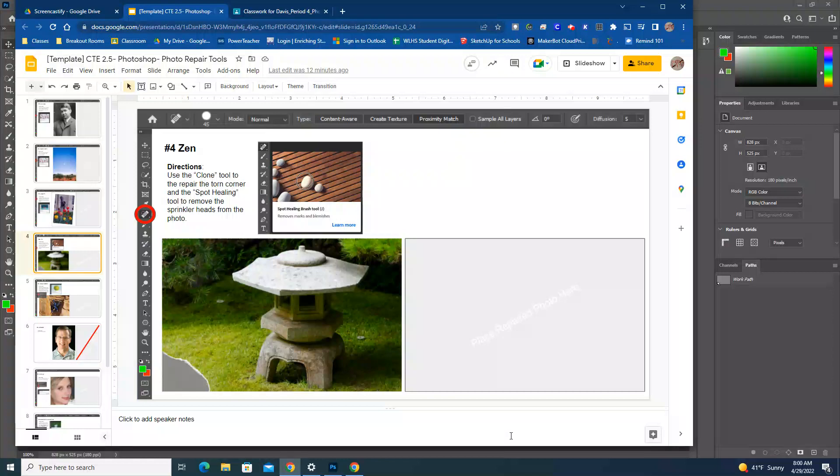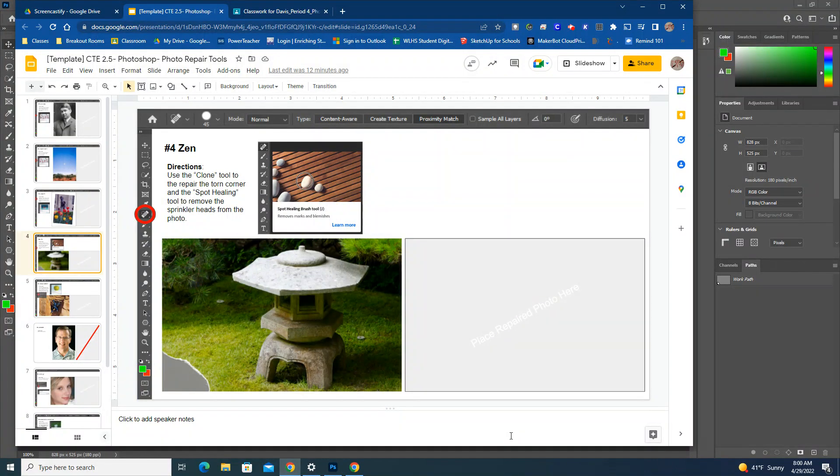This is the fourth Photoshop tutorial in the photo repair assessment. In this one we're going to use the spot healing tool and what you already know from the clone tool to repair this image.